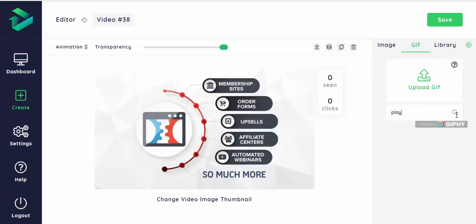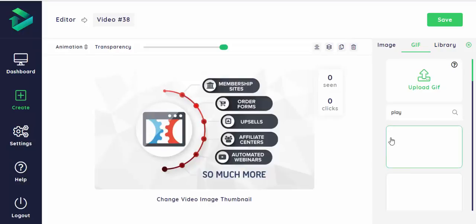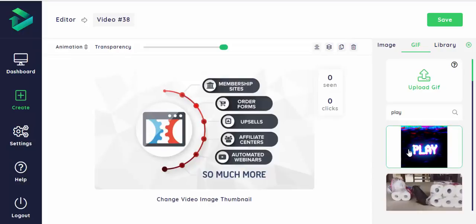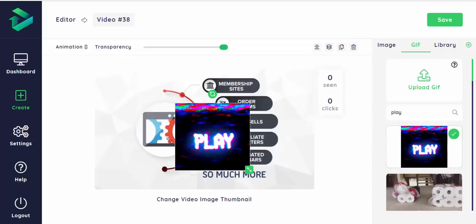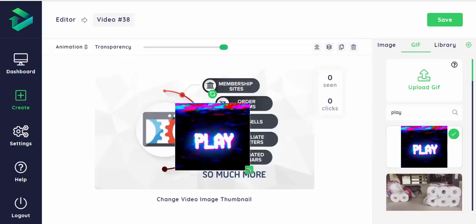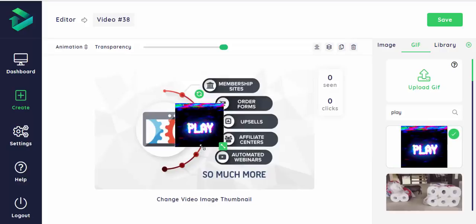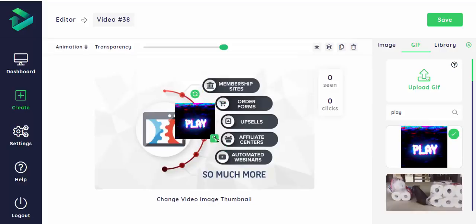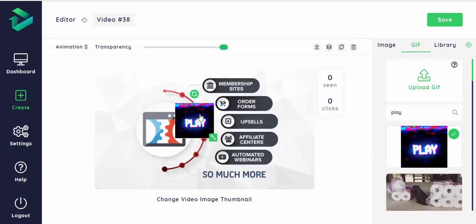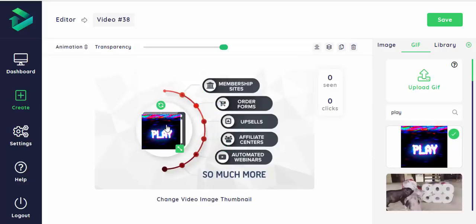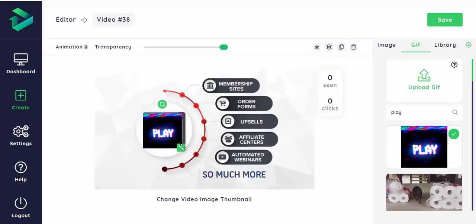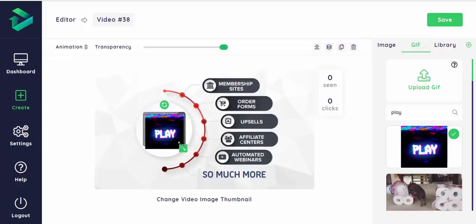You can upload one yourself or you can just search one. And then the most important thing is to have something moving on your thumbnail so that it will attract your customers and simulate the autoplay.